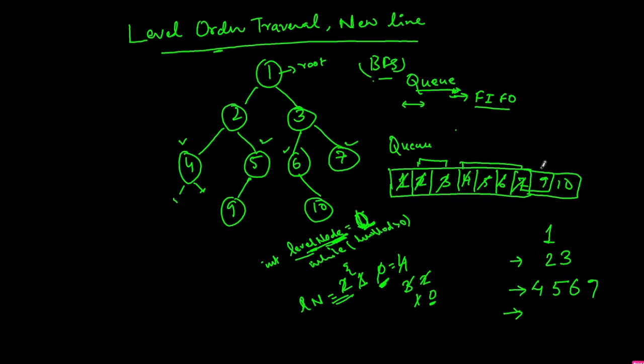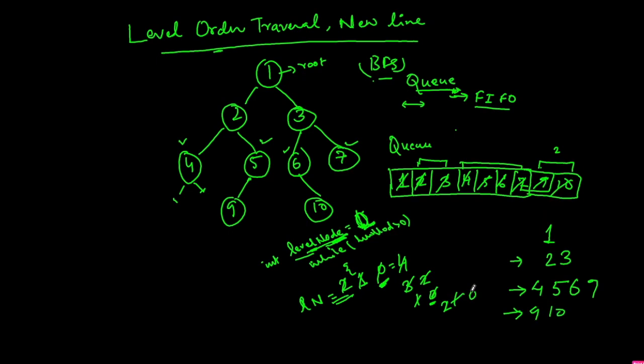Get the size. Level_nodes has become 0, so get the size of the queue which is 2. So now this is 2. Now extract 9, print 9, reduce it to 1. Extract 10, print 10, and reduce it to 0. At this point our tree is over. The queue is empty and we have printed each level in the new line.